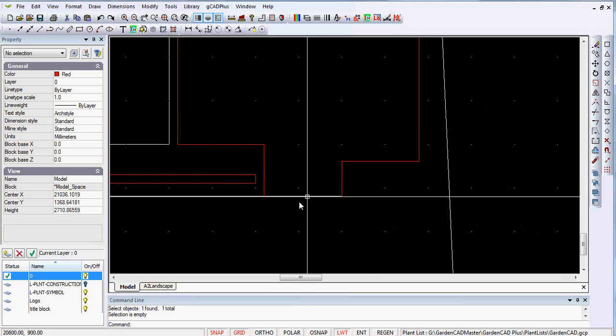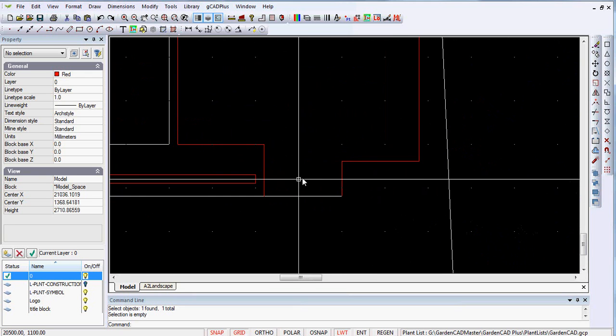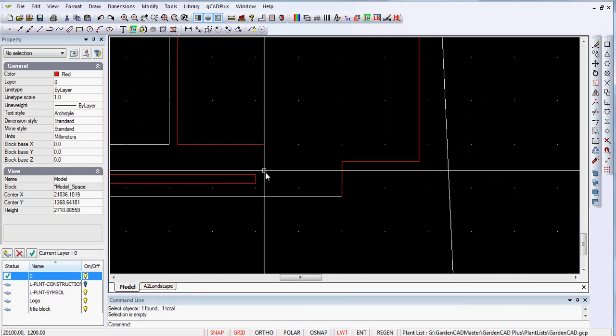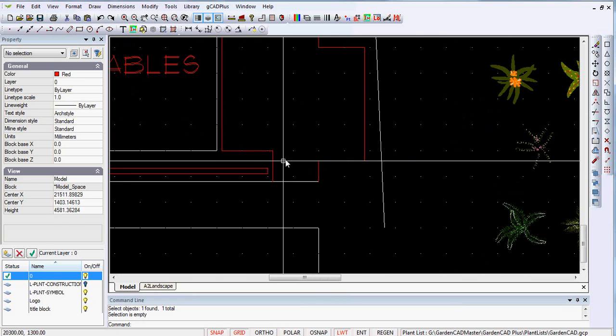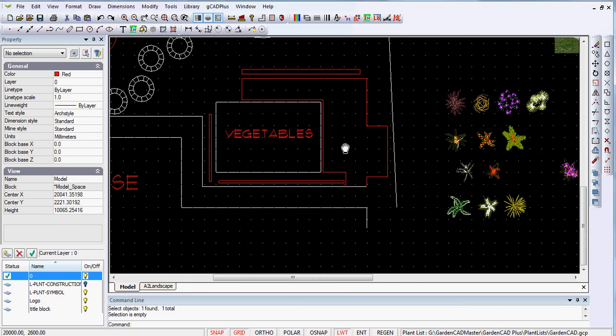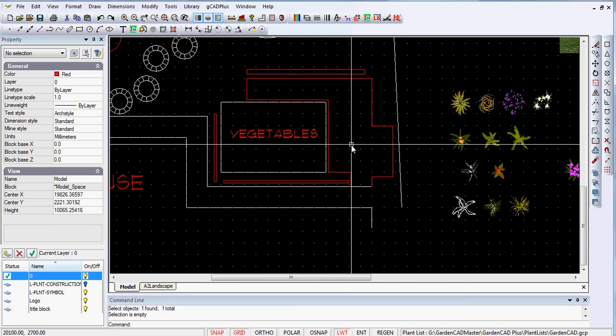We might want to trim this section off using the trim command, but for the moment I'm going to leave it as is.